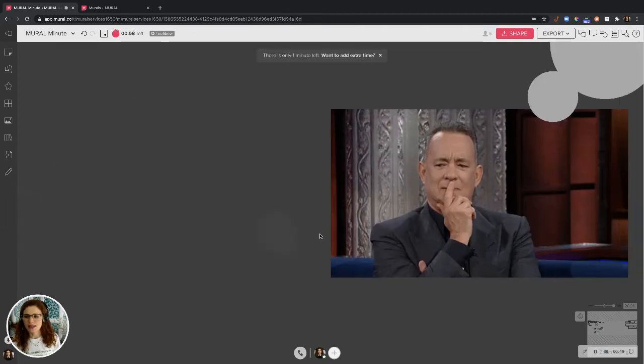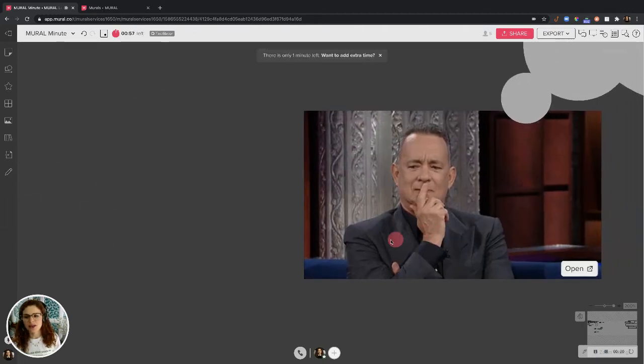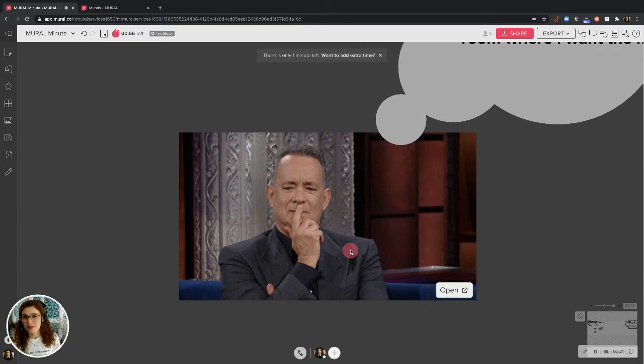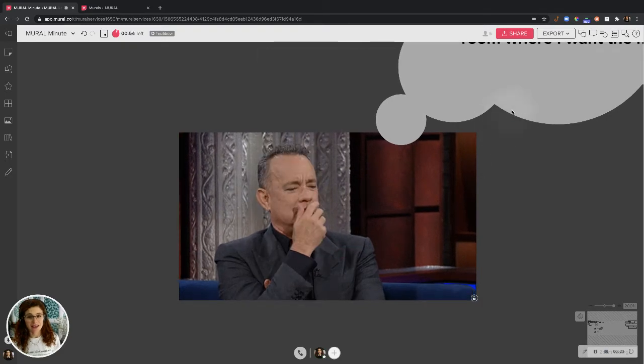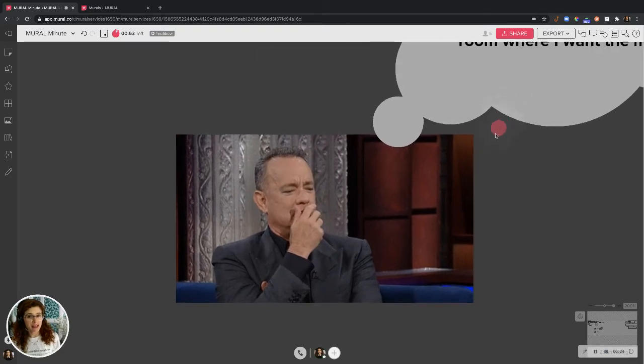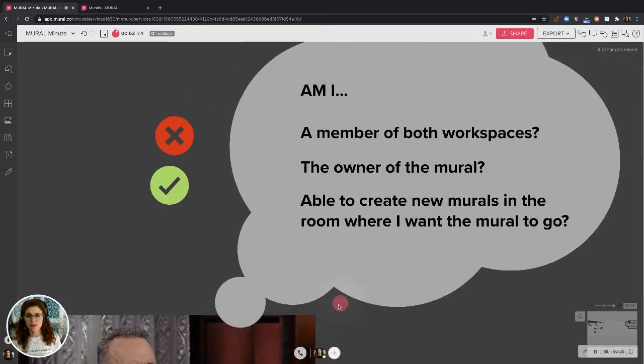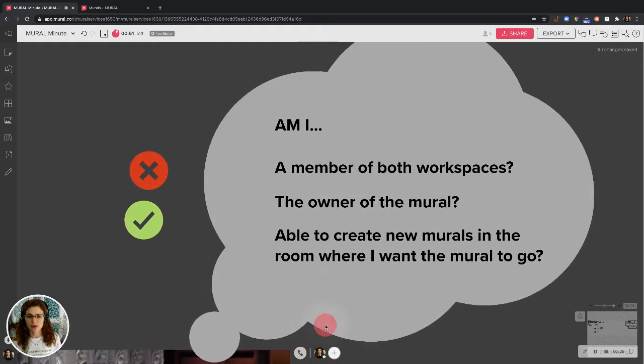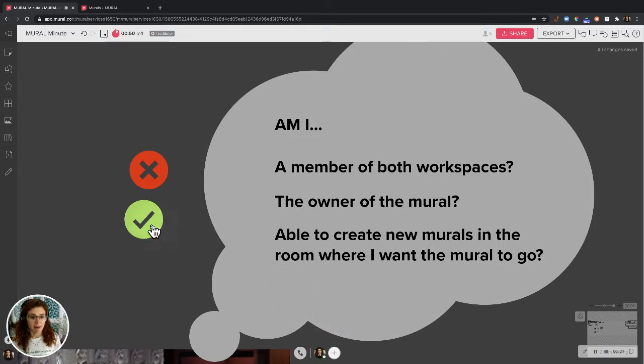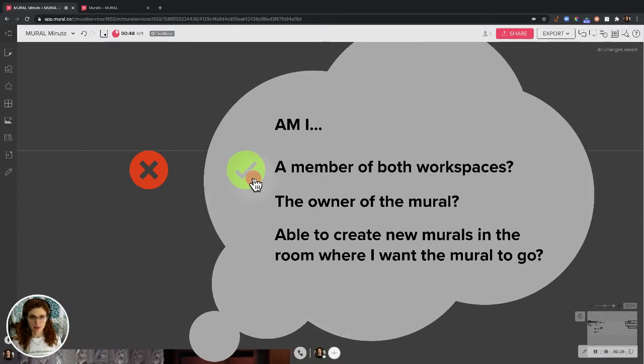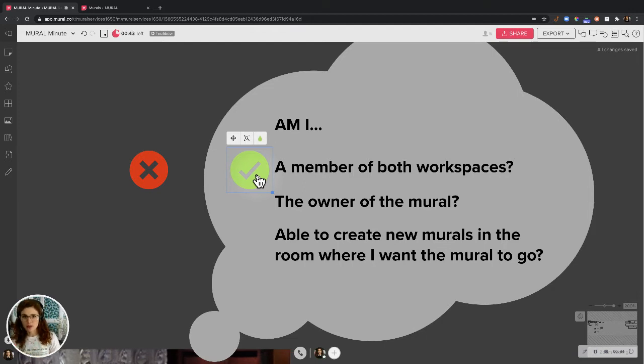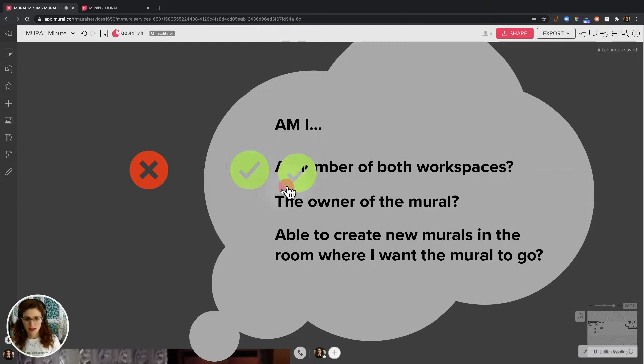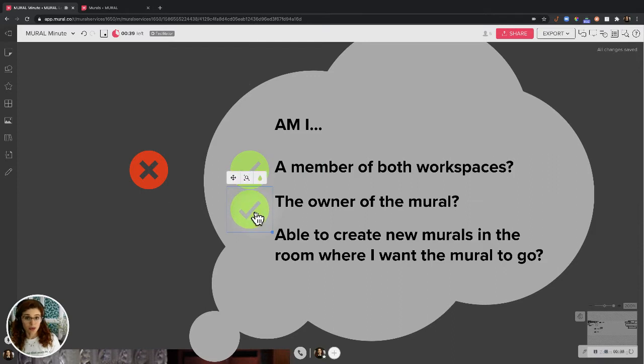Okay, so let's ponder with the great Tom Hanks for a moment and ask ourselves three questions before we move a mural. Am I a member of both workspaces, both the one where I have the mural and where I want to move the mural? Second, am I the owner of the mural? How would I know?